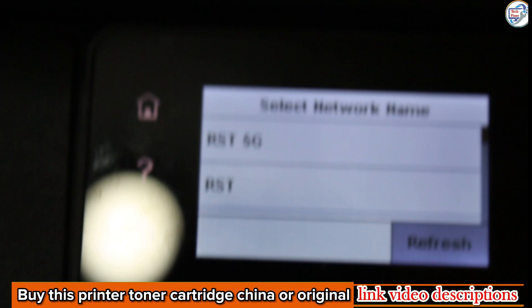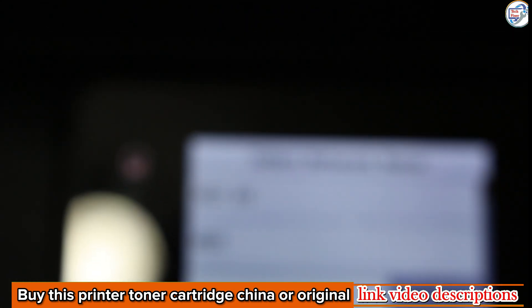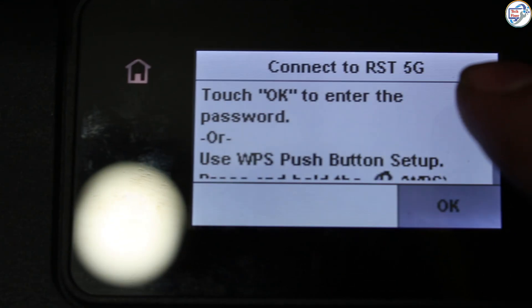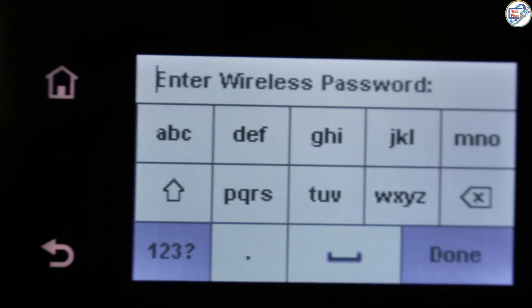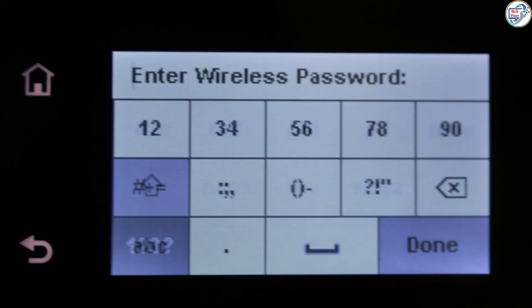The printer will search for available routers. Select your desired network SSID and press OK. Enter your network password using the alphanumeric buttons and press OK.